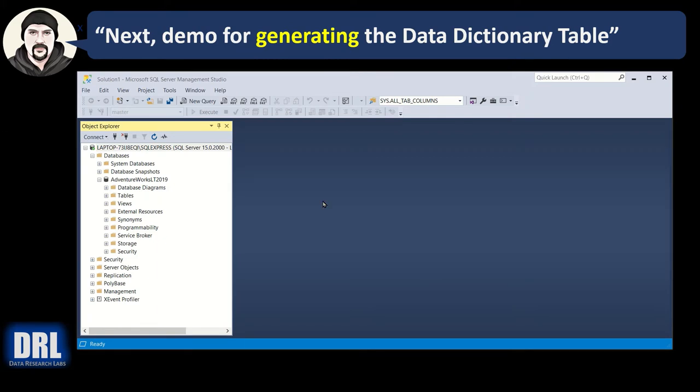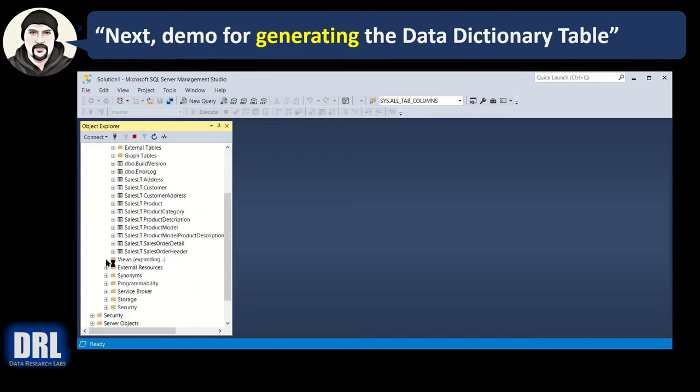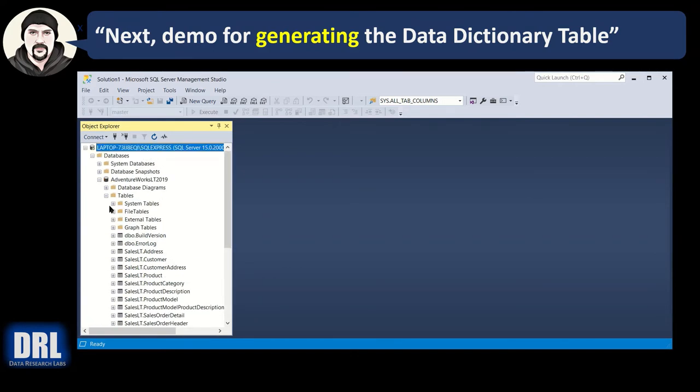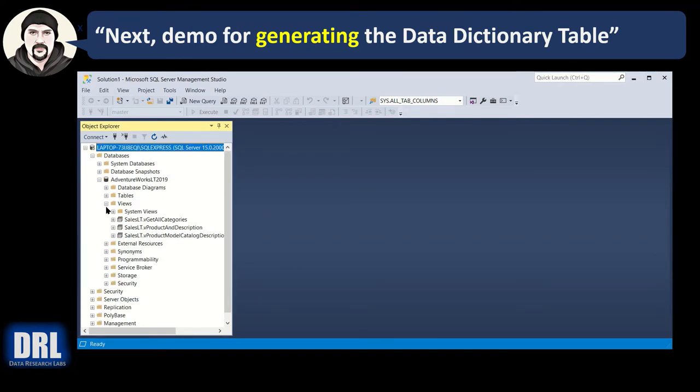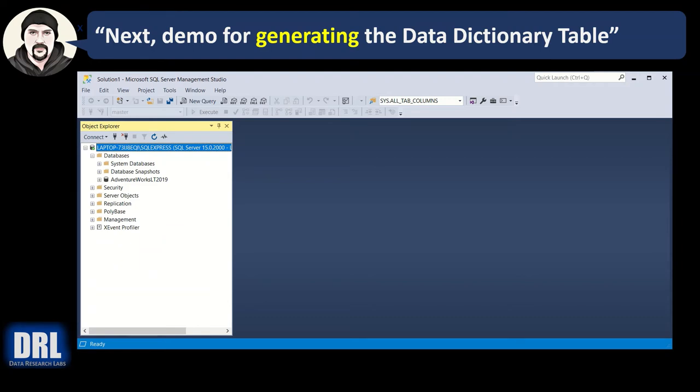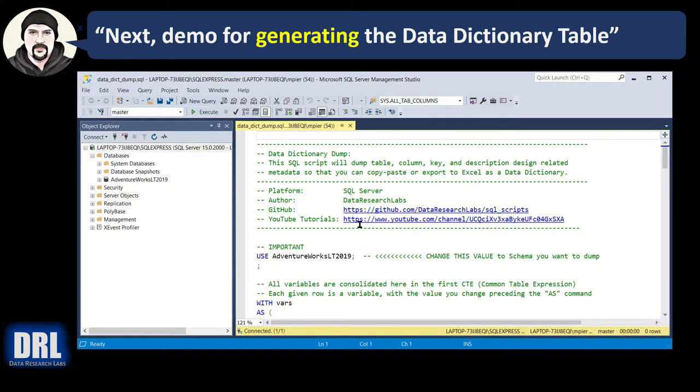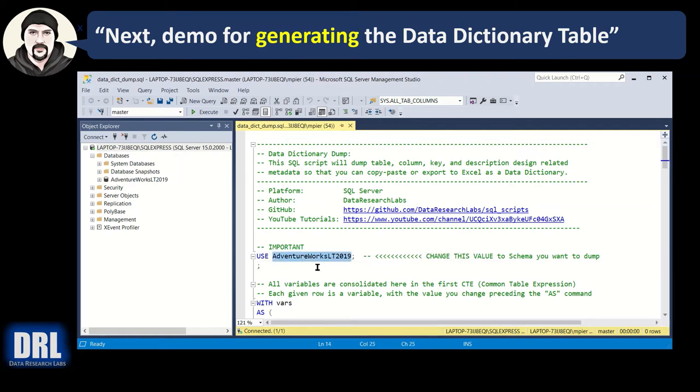So I've opened up Microsoft SQL Server Management Studio here and I have the SQL Express demo database Adventure Works. It's got some tables. It's got some views. And I want to run the data dictionary script on that. So let me drag the data dictionary script over from the last demo that we downloaded and really the only thing I need to change is right here.